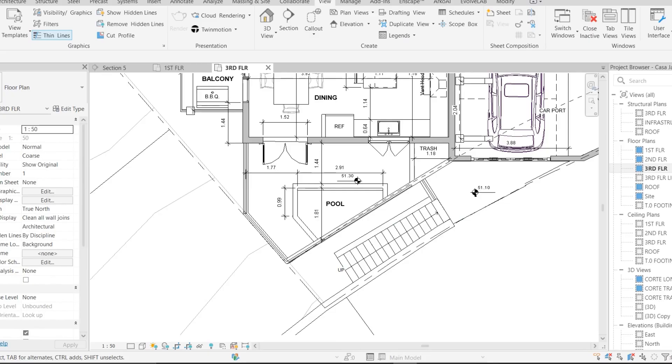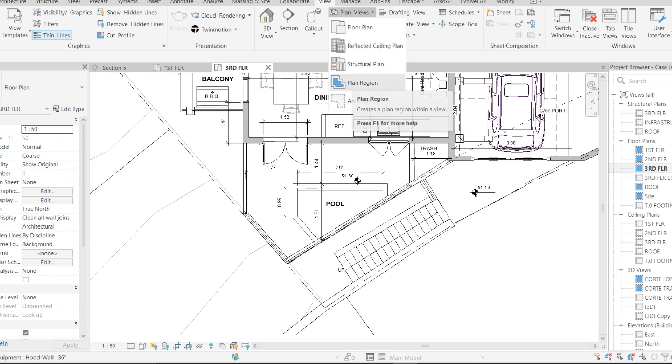We are going to use the Plan Region in this video. If you go to the View, to the Plan Views, you will find the Plan Region option. Basically it is used to see something on another floor.